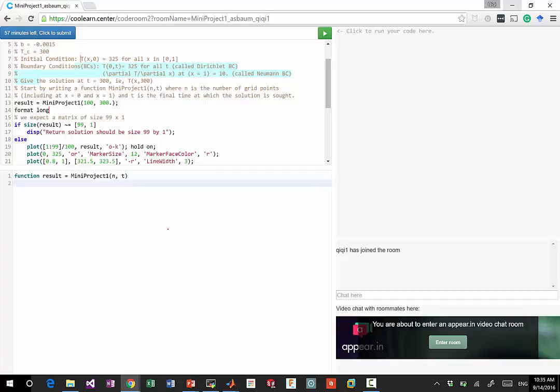You are going to code up functions, basically assign result to what your numerical solution is.